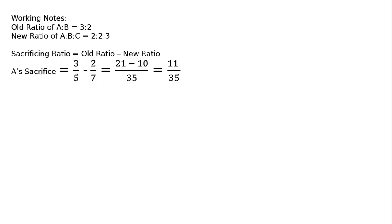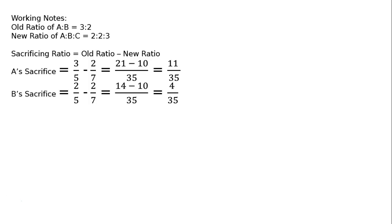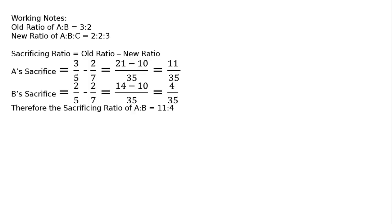Then B's sacrifice is equal to old share is 2 upon 5 minus new share is equal to 2 upon 7, that is equal to LCM 35, 7 into 2 is 14 minus 5 into 2 is 10, that is equal to 4 upon 35. Therefore the sacrificing ratio of A is to B is equal to 11 is to 4.